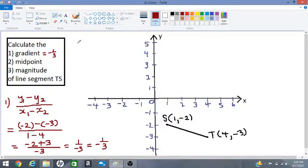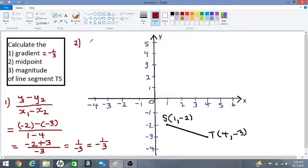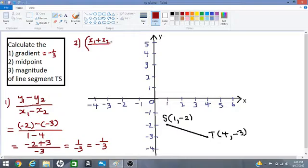Now let's get the midpoint — number 2. What we are looking for are the coordinates of the midpoint: the x and the y coordinate. Midpoint means the middle point of the line segment — where is the middle of the line? So let's apply this formula: x1 plus x2 over 2, comma, y1 plus y2 over 2.